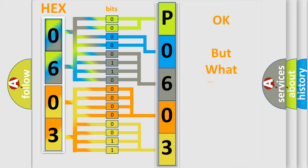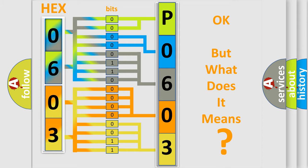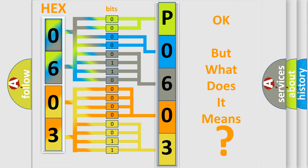The number itself does not make sense to us if we cannot assign information about what it actually expresses. So, what does the diagnostic trouble code P0603 interpret specifically for Mazda car manufacturers?